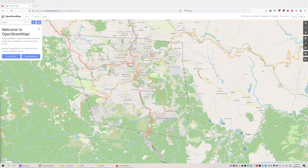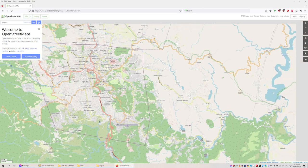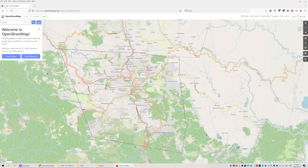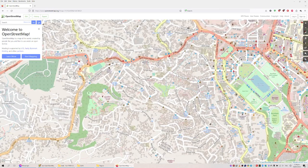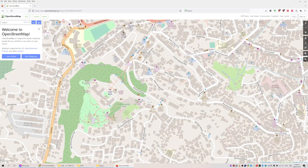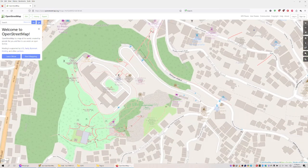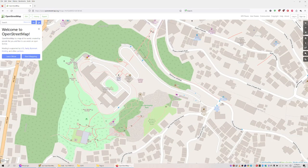This is a map where you can do practically nothing except move around — zoom in, zoom out. The more you zoom in the more details you see, but even at the highest level there's only so much you can see. It's not even one percent of all the data in the database.